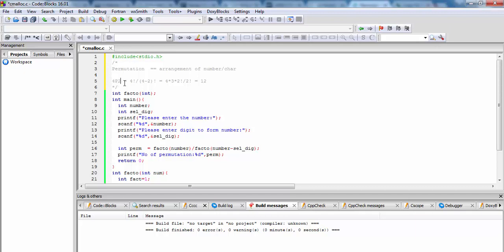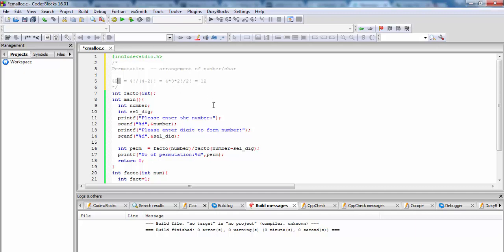How many numbers will be created by combination of 4 numbers taking only 2 at a time? This is called permutation arrangement of numbers. Here 4P2 is factorial 4 upon (4 minus 2) factorial, which equals 4 factorial upon 2 factorial. That's 4 into 3, which is equal to 12.